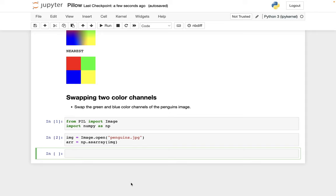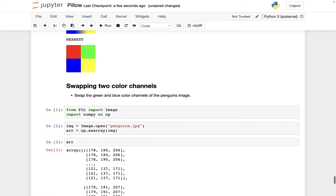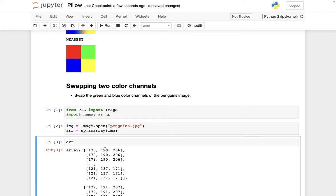In this video, I want to show how we can change the green values with the blue values, like swap those two values. So if we look at the NumPy array, for example, this is the green value, this is the blue value, and we want to swap those.